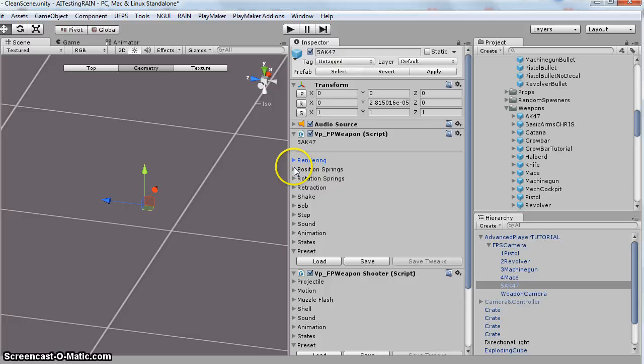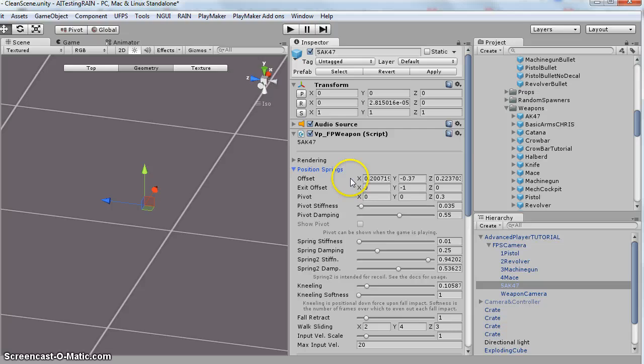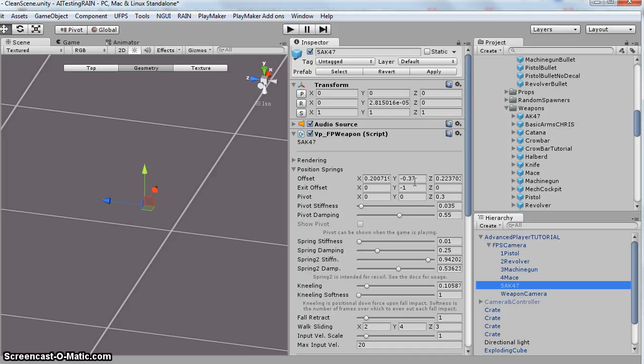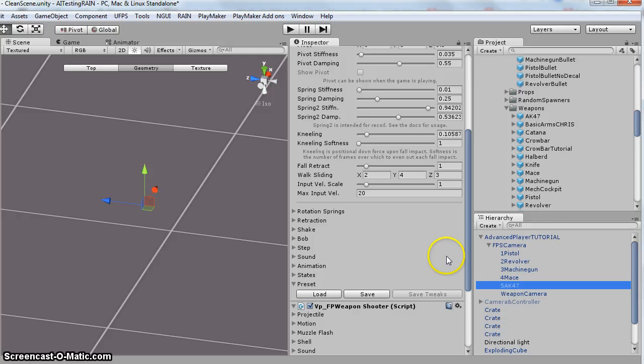So I'm going to go ahead and show you the settings before I show you why I did them. So the first one, I left the X alone. It's the same as the machine gun. So I changed the Y to negative 0.37.